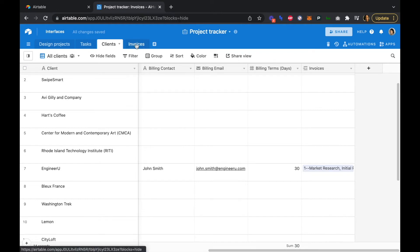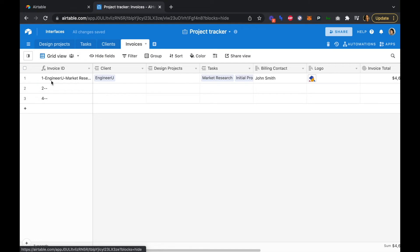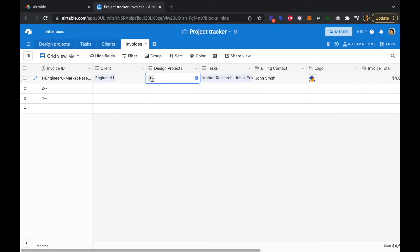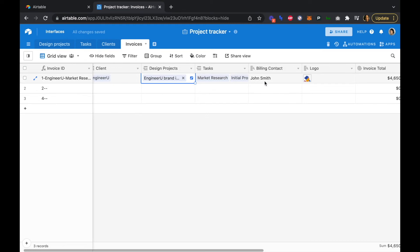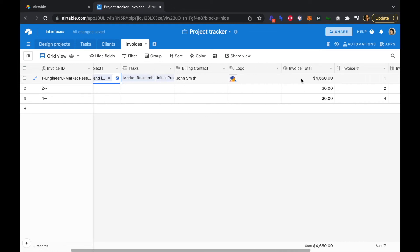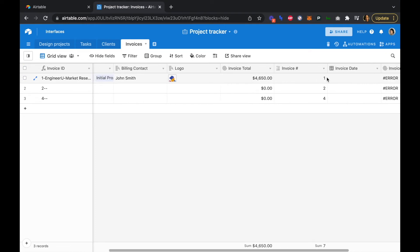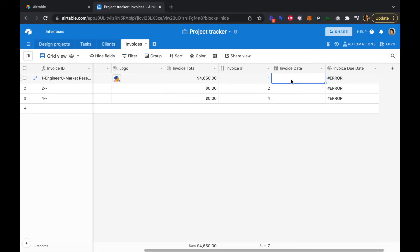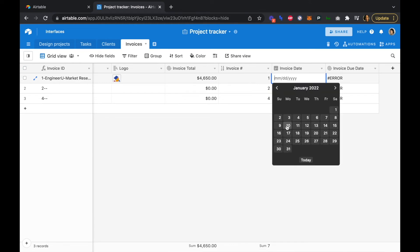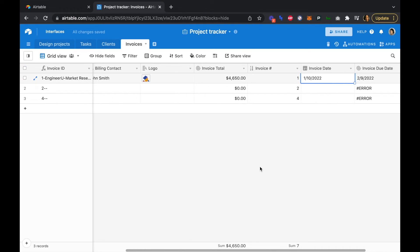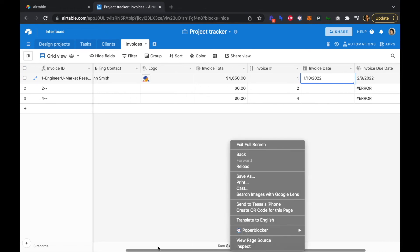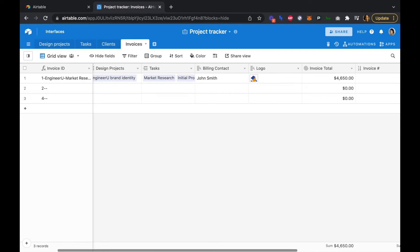Back in the invoices table, we can now see invoice one is for Engineer You. We have the Engineer You client, the design project, our tasks, billing info, logo, and the invoice total is correctly adding all those tasks together. We have our invoice number, and once we select today as the invoice date, we can see our invoice due date is set to 30 days out. That is how the invoice table gets auto-populated with those details once they're added to each table.